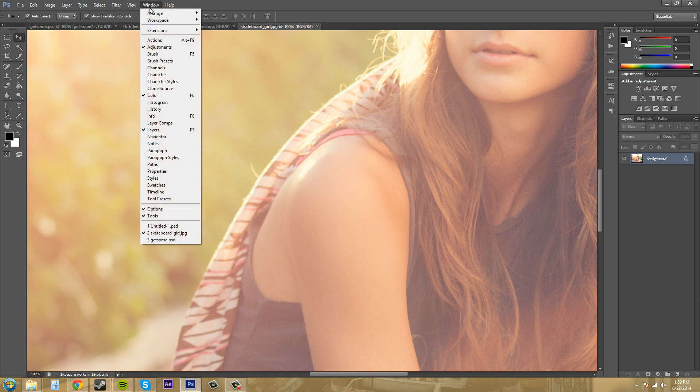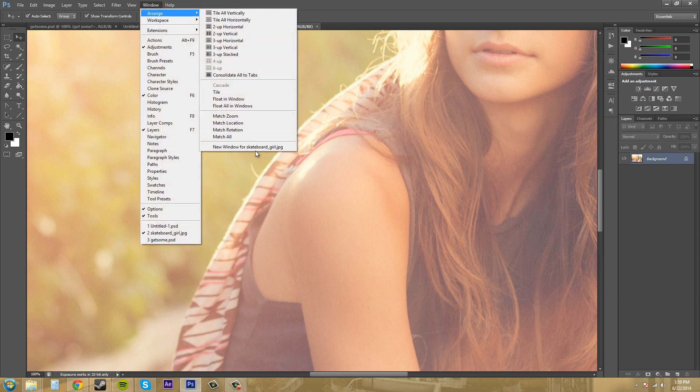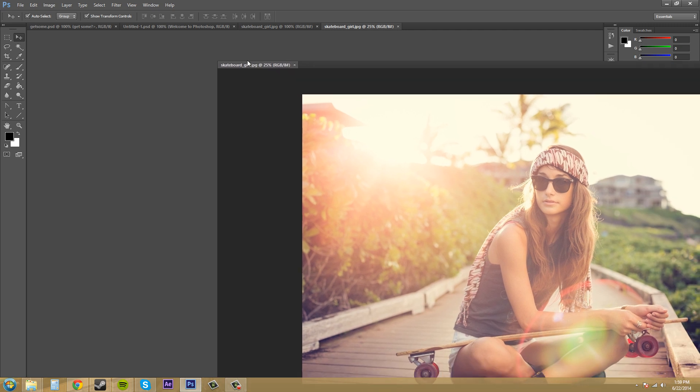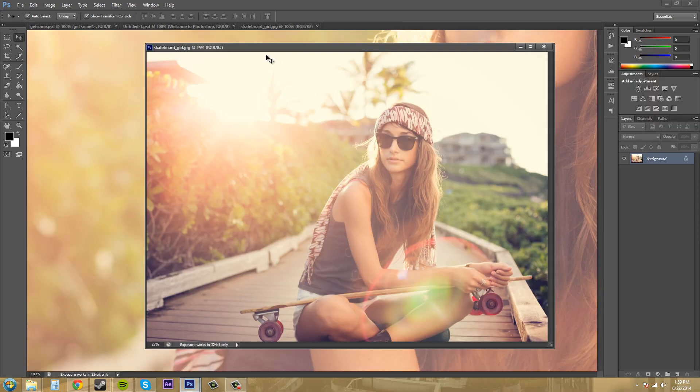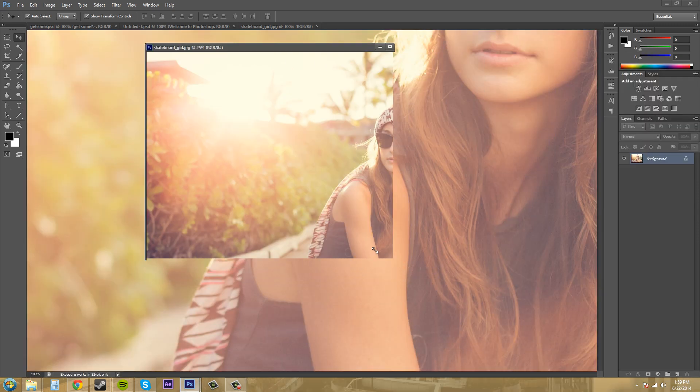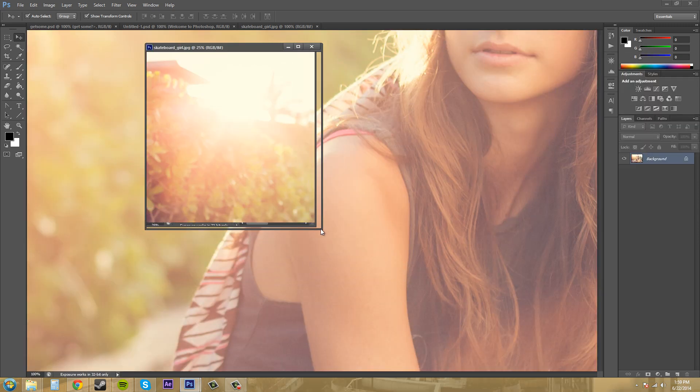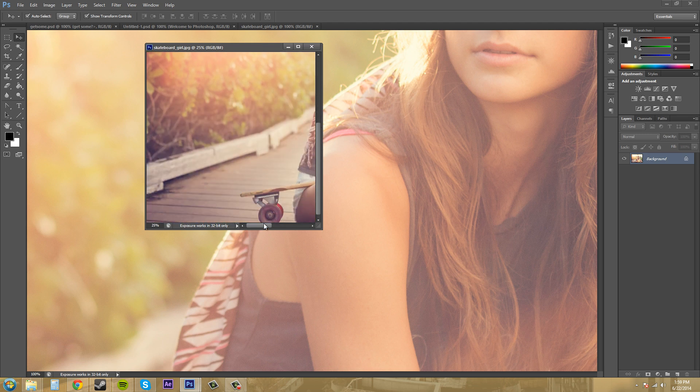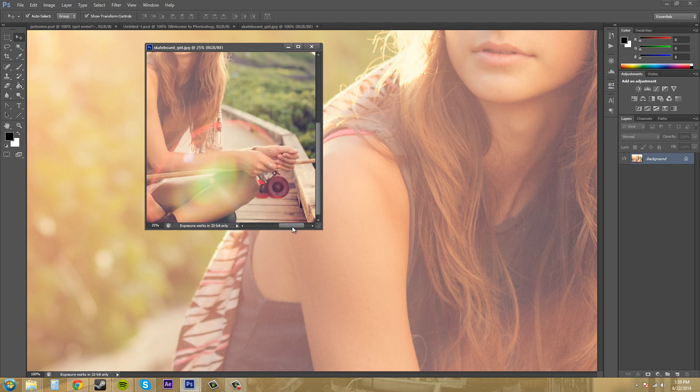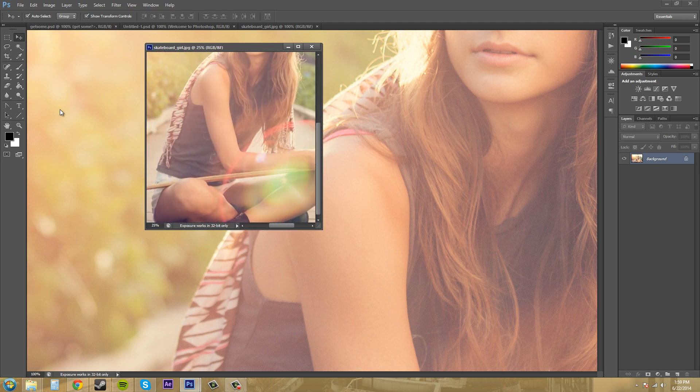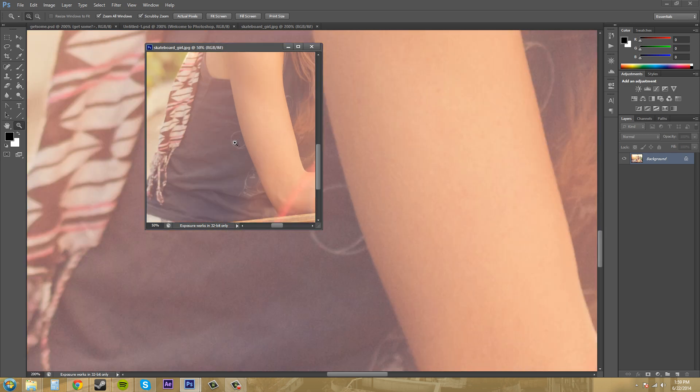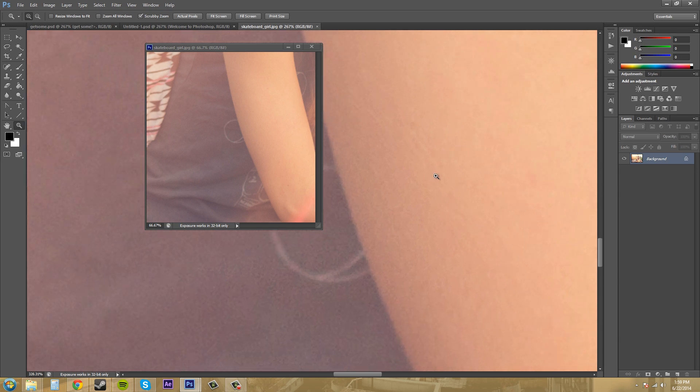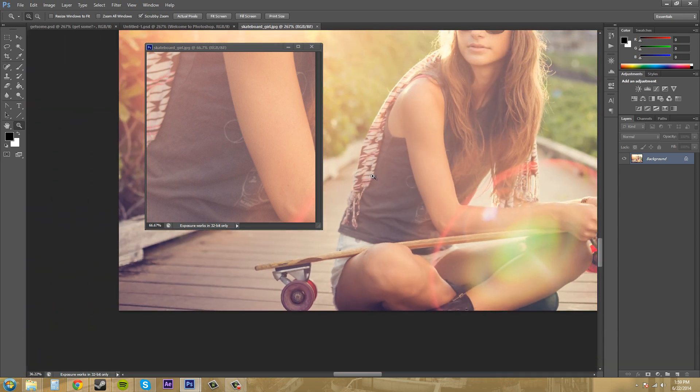Go to arrange, new window for, and then whatever the image is called that you have. And it'll create another image for you. And then I can make this smaller if I wanted to, to work on this. So if I need to zoom in here on this shirt, I don't want to zoom all windows on again. I don't want to zoom this out.